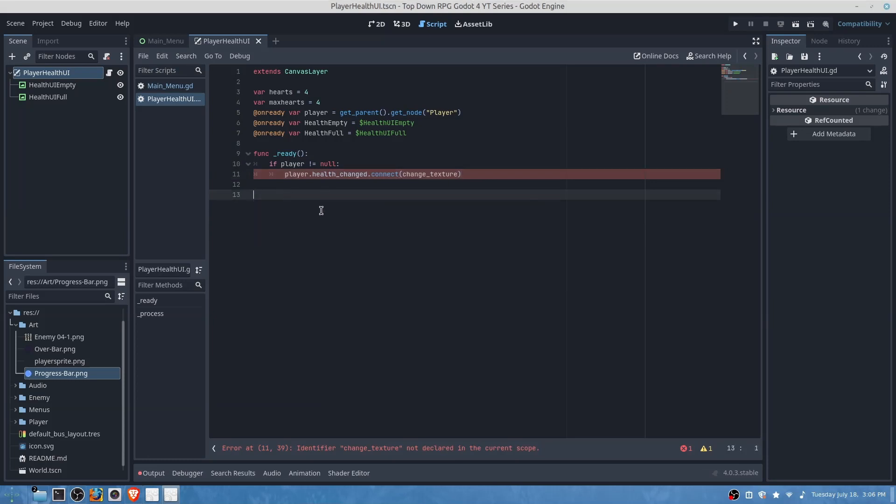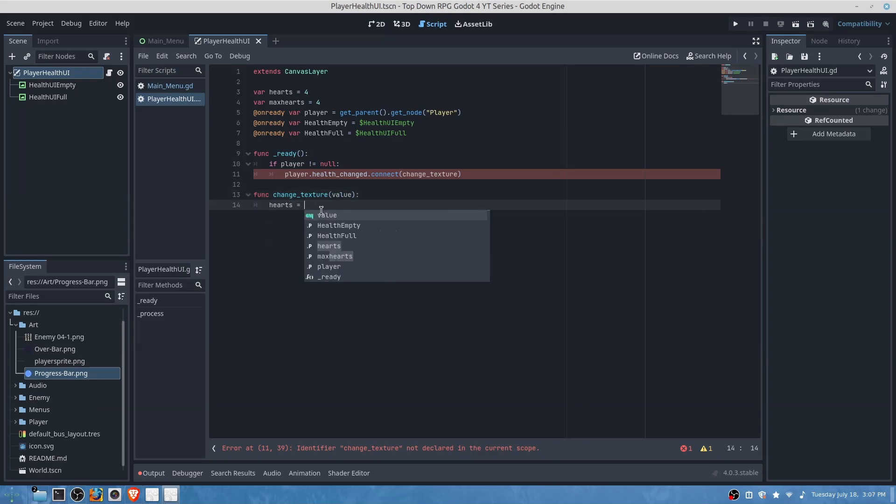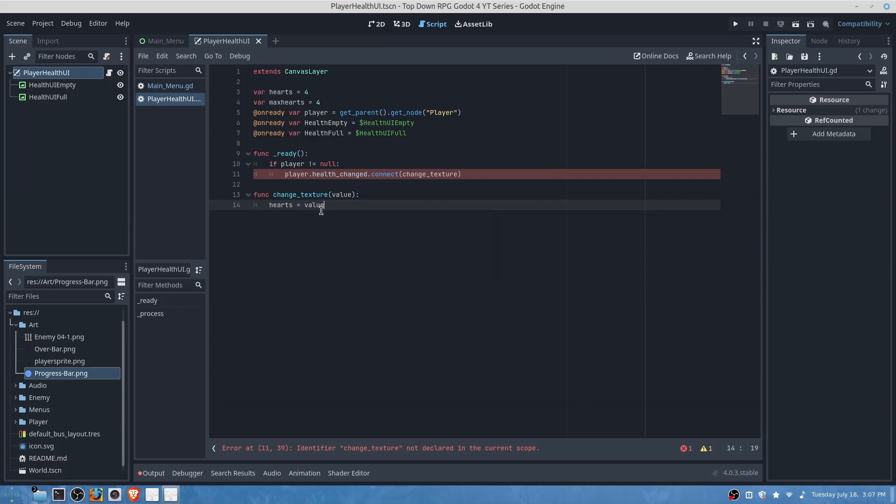It's giving us an error because we need to initiate our function. So we will create func change texture that will be a value assigned. Hearts is equal to value, not maximum hearts.